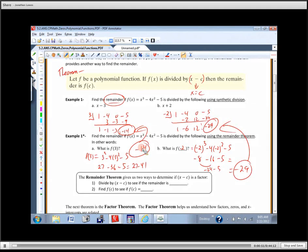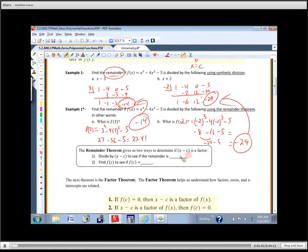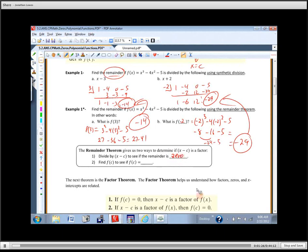The remainder theorem does work. It gives us a different way to figure out whether or not we've got a factor. The remainder theorem gives us two ways to determine if X minus C is a factor. When doing synthetic division, if the remainder is zero, then we know it went in evenly and it was a factor. We can divide by X minus C to see if the remainder is zero, or we can plug it in to see if F of C is zero.